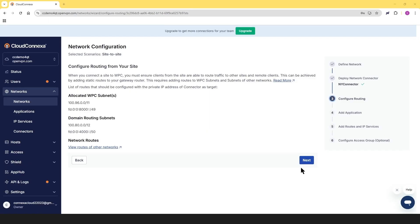Here you'll find some key information needed to set up your static routes on your gateway, as I mentioned earlier. Essentially, you'll need to define routes that guide your network on how to reach WPC subnets and other connected networks. With the right routes in place, traffic moves seamlessly, ensuring secure and hassle-free connectivity between your sites and remote clients. Click on next when you're done getting that information.